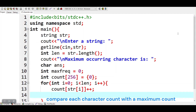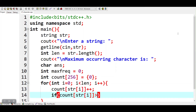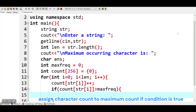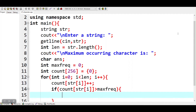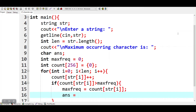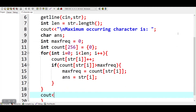Compare each character count with the maximum count. Assign the character count to maximum count if the condition is true, and assign the maximum count character to the variable ans. Print the answer.